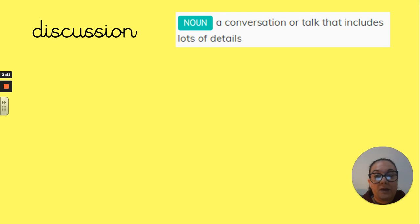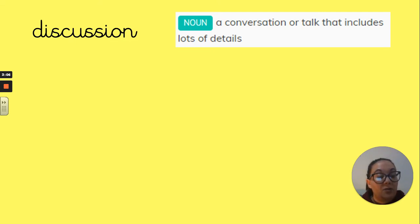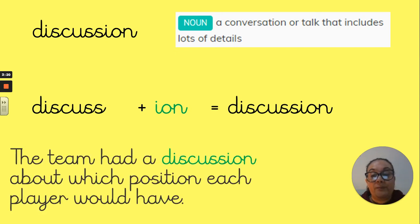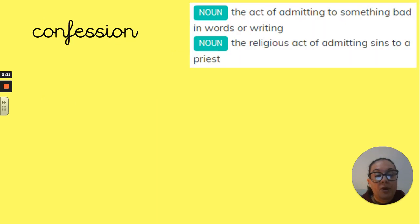Moving on, we have the word 'discussion'. The explanation: it's a conversation or talk that includes lots of detail — not just a quick 'hi, how are you?', but getting into more detail. The root word is 'discuss'. Because that ends in 's-s', you are going to add your 'i-o-n', and that will give you the word 'discussion'. In a sentence: 'The team had a discussion about which position each player would have.' You can see that's used really effectively within that sentence.